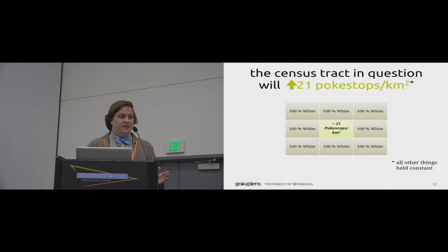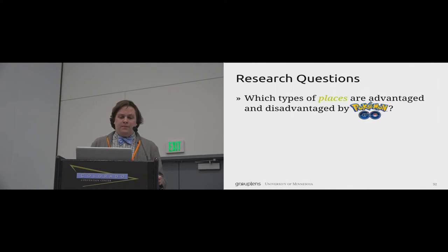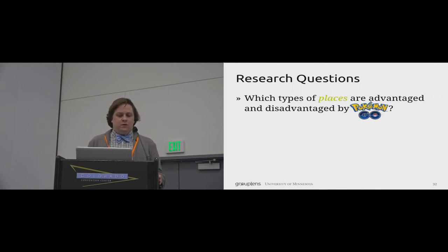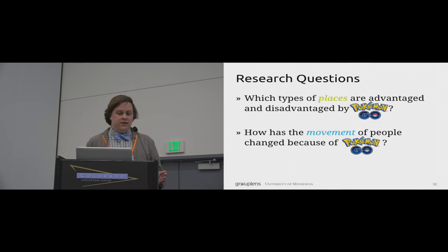Taking these two plots together, Pokemon Go advantages urban places and places that are predominantly white. The other question we asked was how has the movement of people changed because of Pokemon Go?